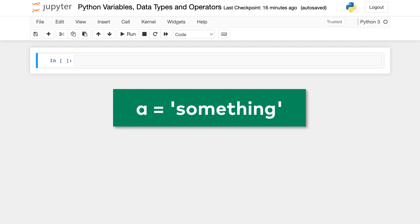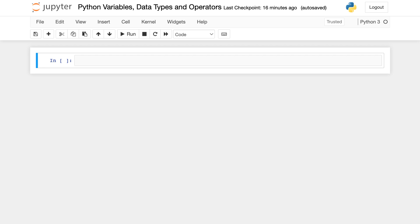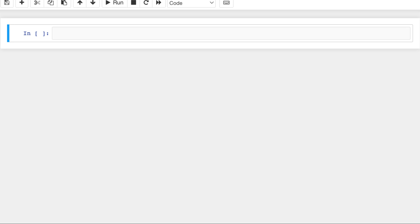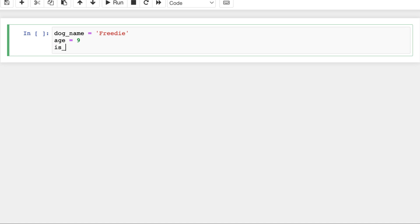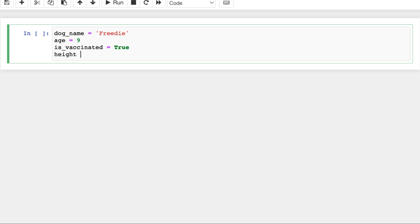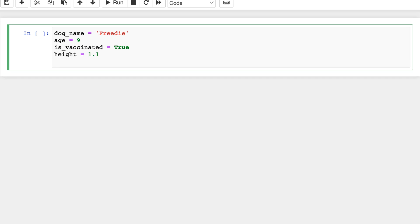Let's say we have a dog, Freddy, and we would like to store some of his attributes: name, age, is it vaccinated, the year of birth and so on. So we would like to store this about Freddy the dog in Python variables. For that, we will type these into a Jupyter Notebook cell. First thing first, dog_name is Freddy, between apostrophes, then age is 9, is_vaccinated is true, height is 1.1, and birth_year is 2001. I've done the whole thing in one cell, we could have done this in separate cells if we wanted to, but for now, let's hit shift plus enter.